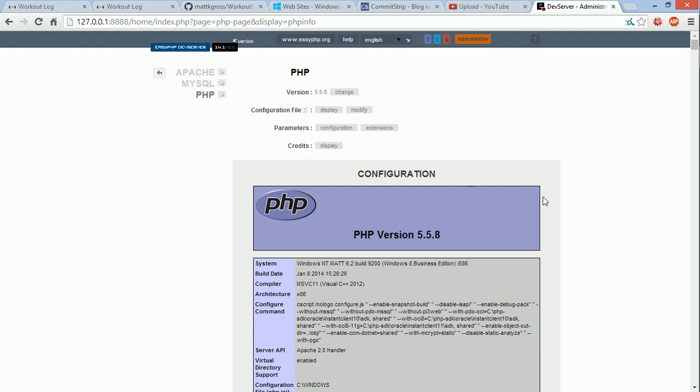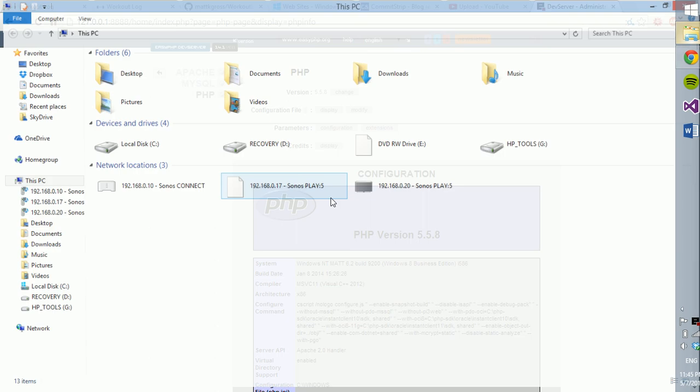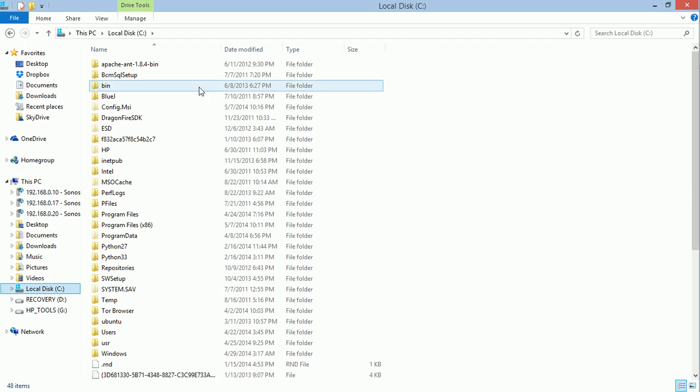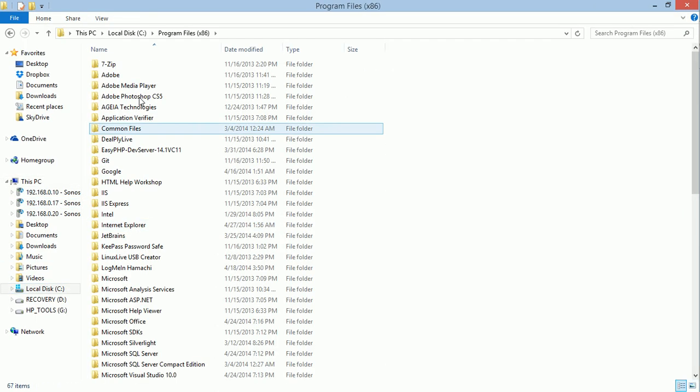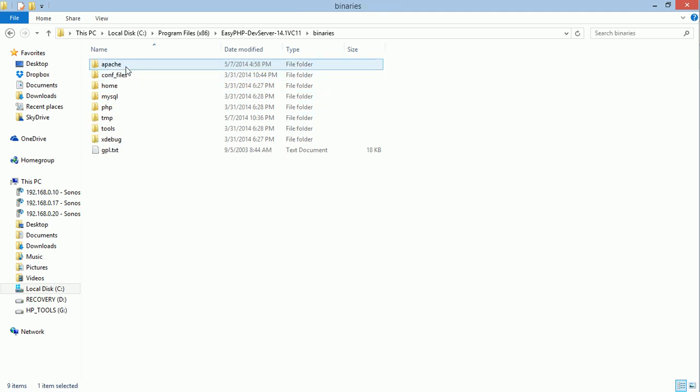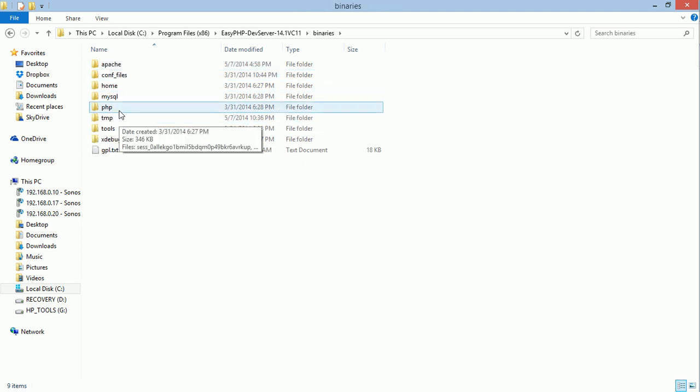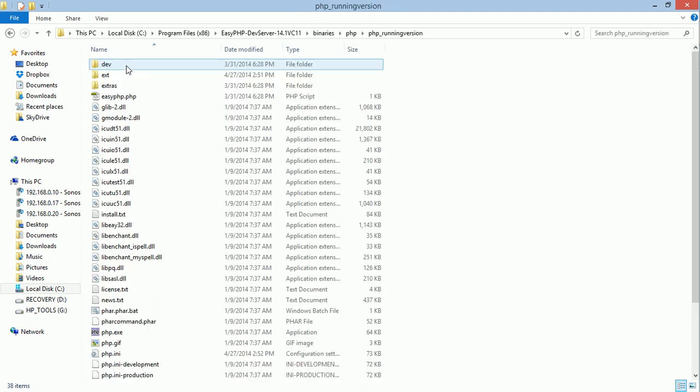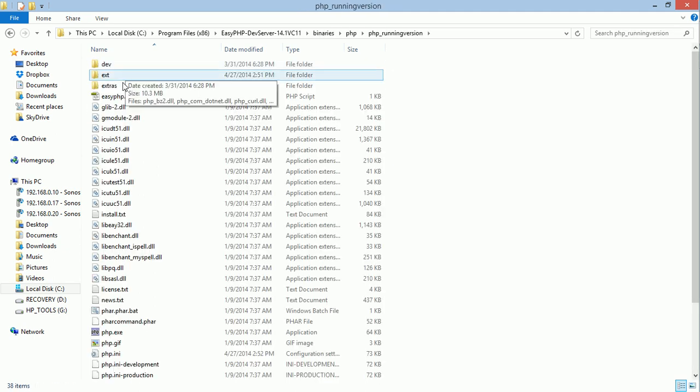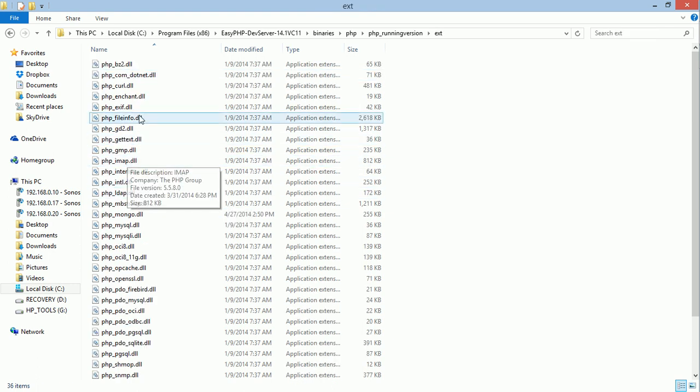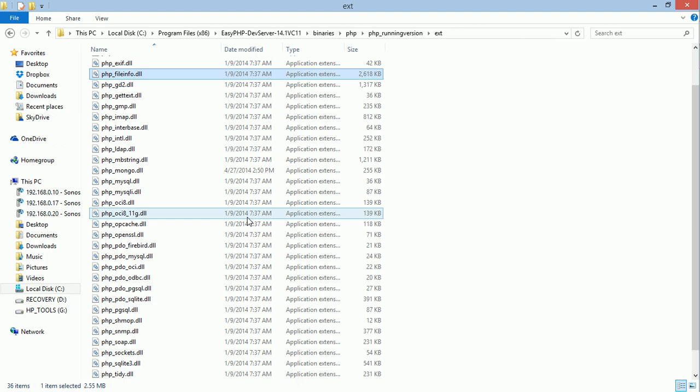What you'll notice if you go ahead and go to your easy PHP directory under binaries and PHP, PHP running version, and ext for extensions, you'll see that file info as well as a bunch of other extensions are here.